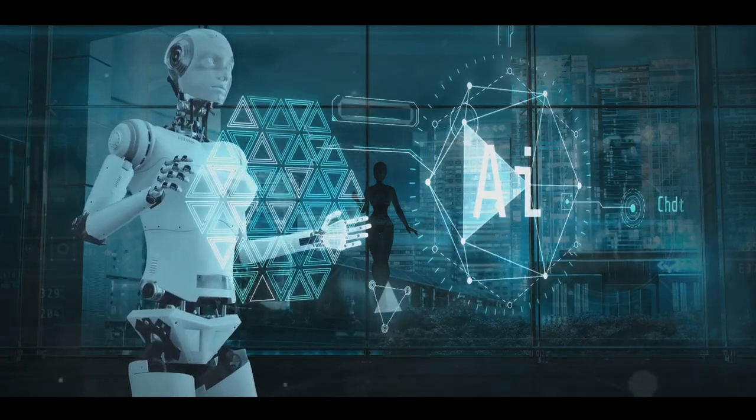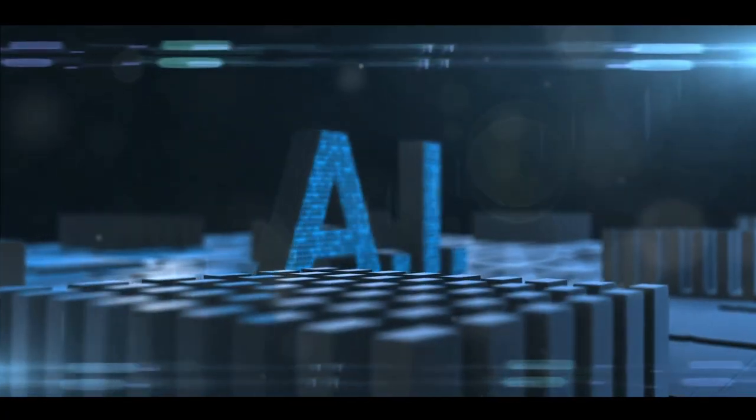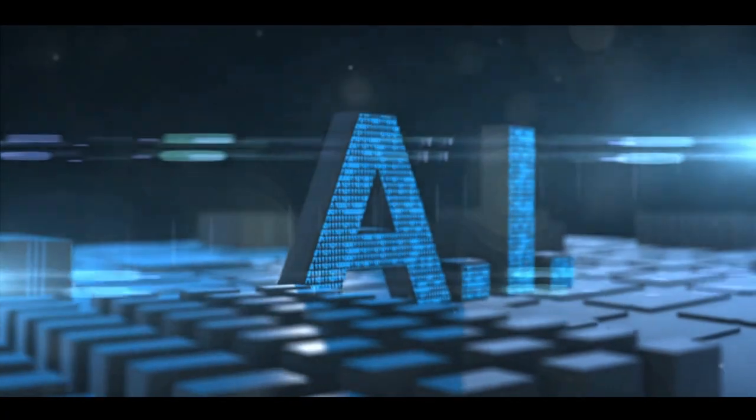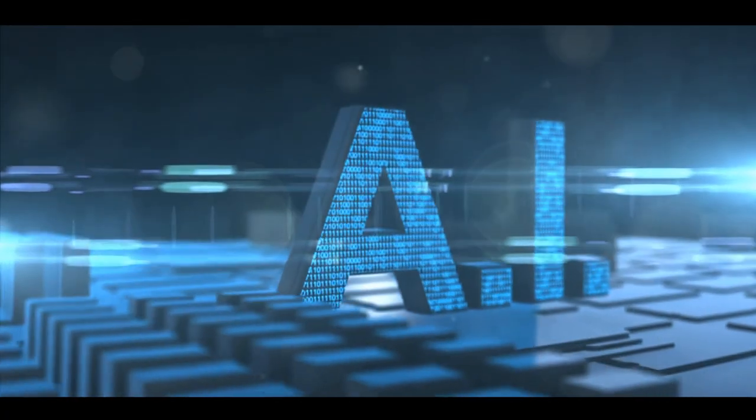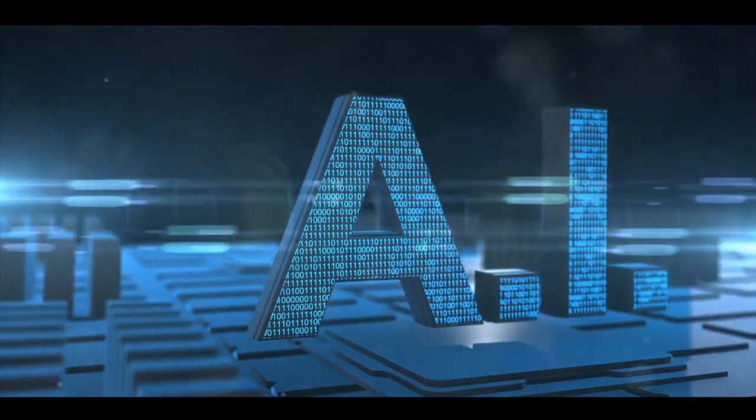In this imminent future, artificial intelligence could take on a role that we've always considered uniquely human: the ability to create, design, and innovate.